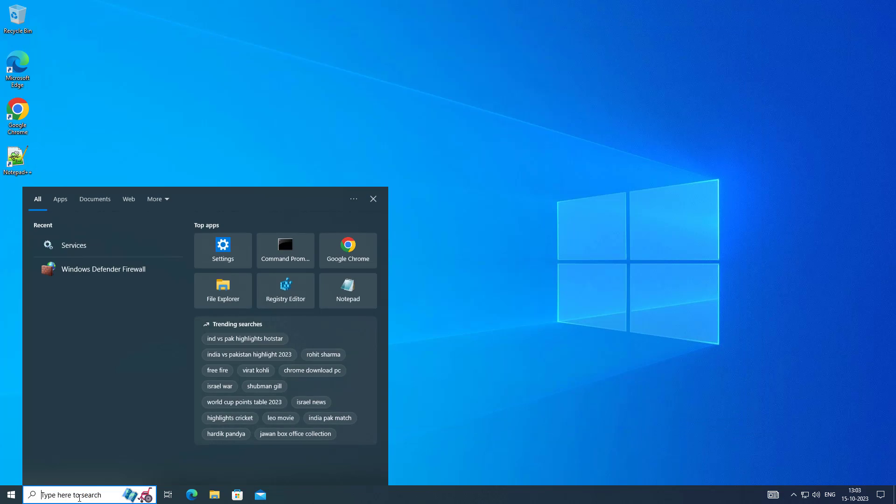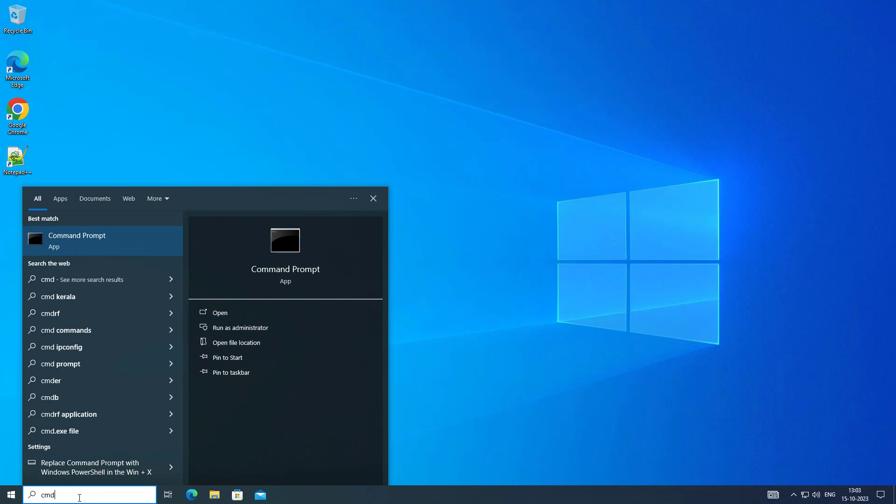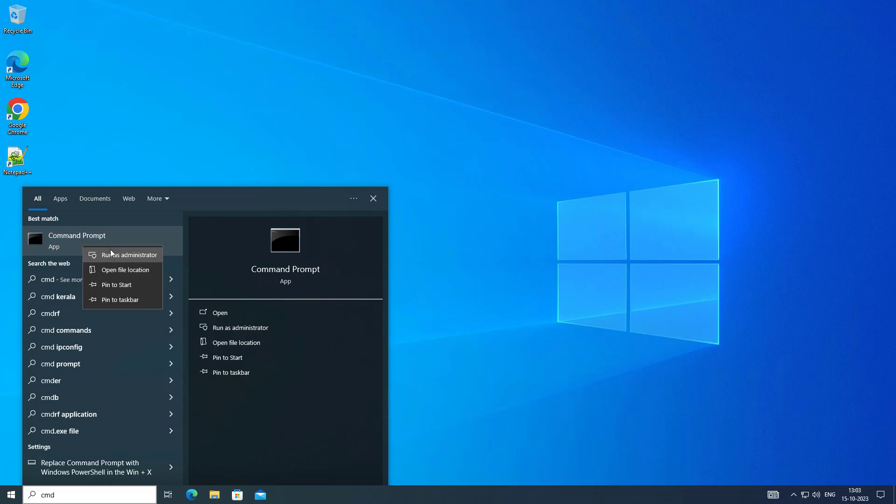Third step is type CMD in Windows search bar, right click run as administrator.